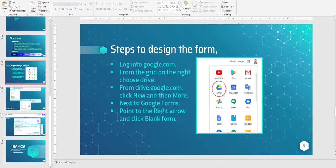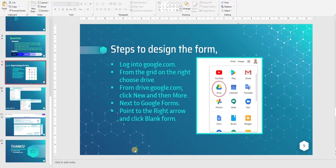Salam alaikum warahmatullah. In this short video we are going to talk about how to design a Google Form. We are going to implement or apply the steps that were mentioned in the PowerPoint presentation.